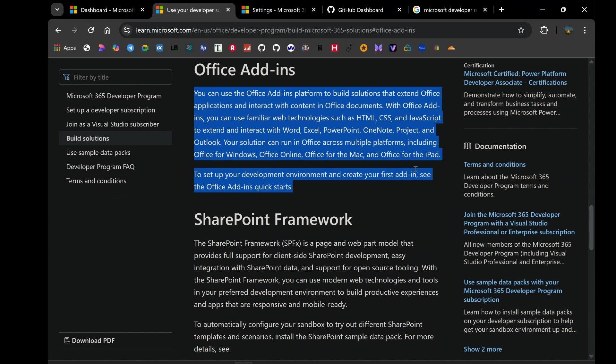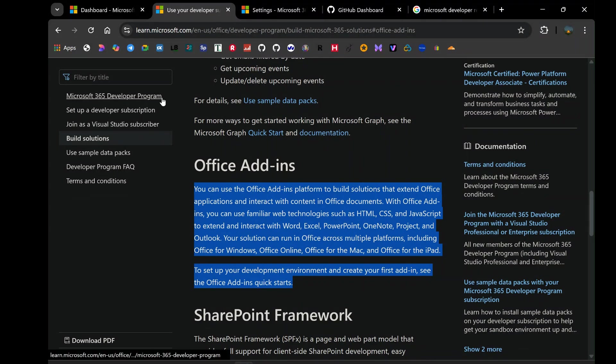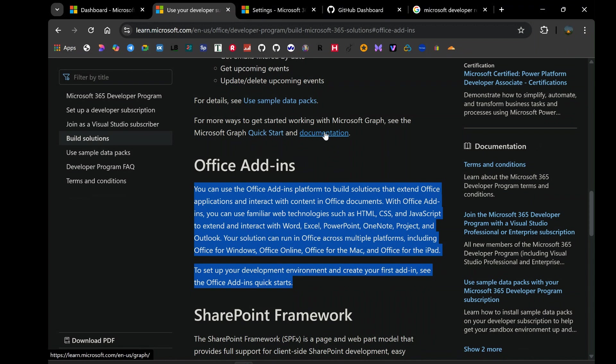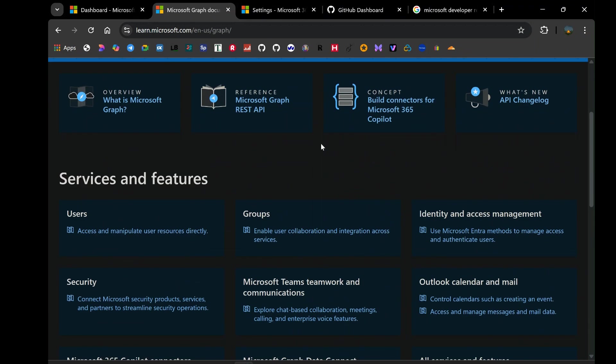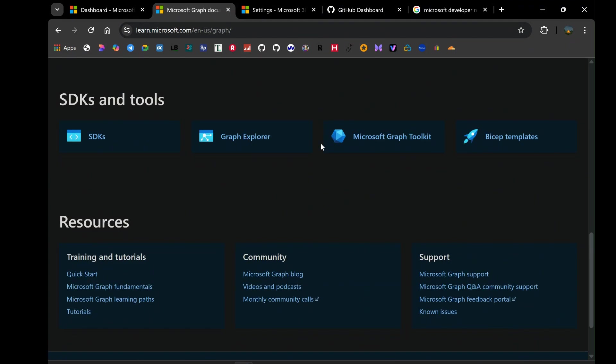It's a truly disheartening experience, especially when you rely on this program for your projects, your learning, or even your professional development. You start to question if you were active enough, if you missed some obscure requirement. You might even scour the Microsoft documentation, trying to find that hidden clause or that secret renewal button that seems to elude everyone. And that's precisely where I found myself, frustrated, a little bit desperate, and determined to find a solution.